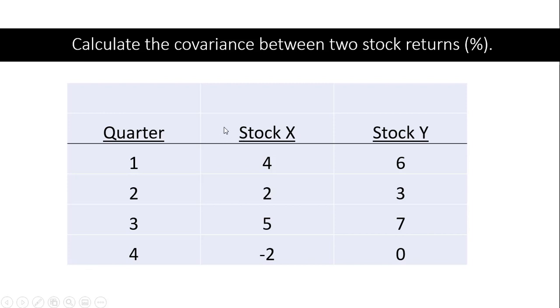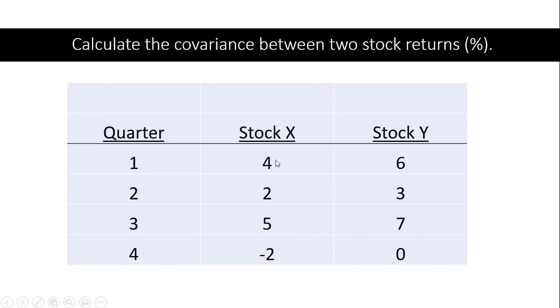Here is our example that we're going to look at. We're going to calculate the covariance between stock x and stock y. We've got their quarterly returns here, 4%, 2%, and so on.